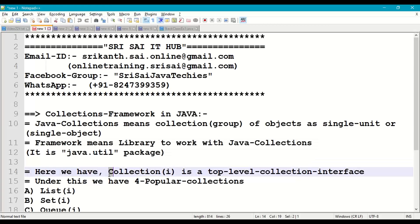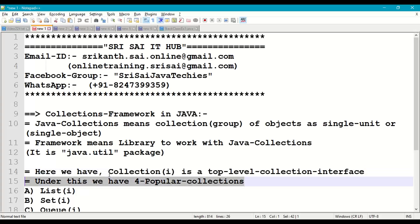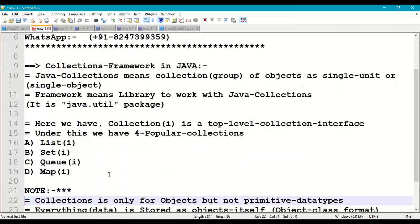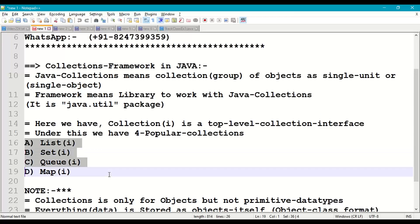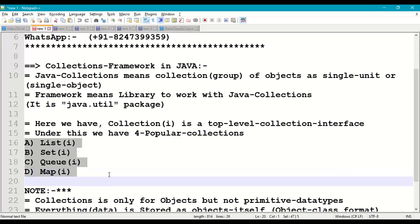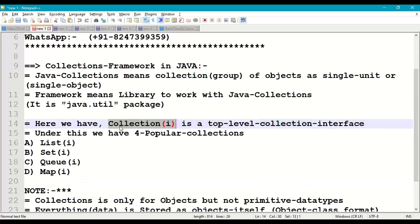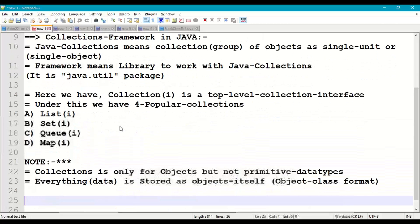In the collections framework we have the Collection interface, which is a top-level or base interface for different classes and interfaces. Under this Collection interface we have four popular collection interfaces: first, List; second, Set; third, Queue; and fourth, Map. All these are sub-interfaces of the Collection interface.